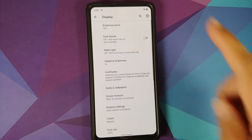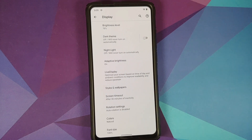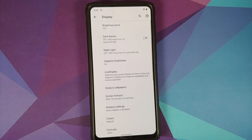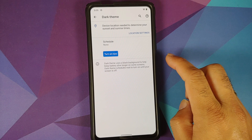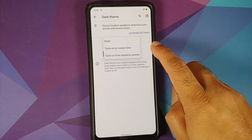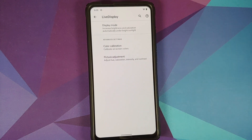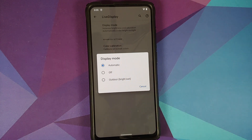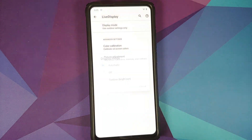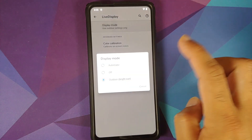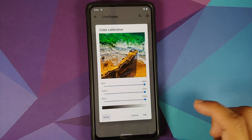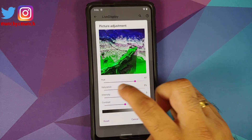In display settings, you can configure brightness. Pro tip: when you first install the ROM, brightness may seem broken — just toggle adaptive brightness on and off to fix it. Dark theme has a toggle and a custom schedule option. Night light is present. Live Display is also present, with an automatic display mode that adjusts itself. In bright sunlight, selecting outdoor mode makes a noticeable difference in brightness. You can also calibrate RGB values, and reset is always available.